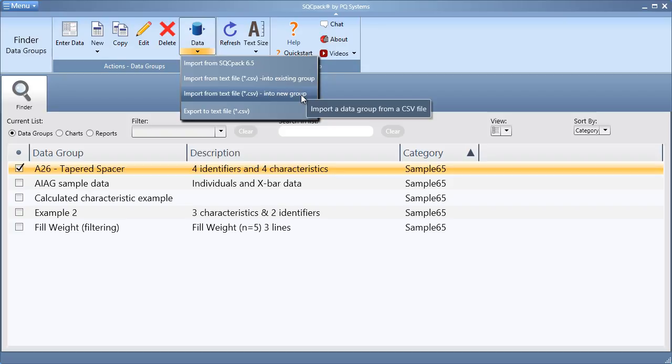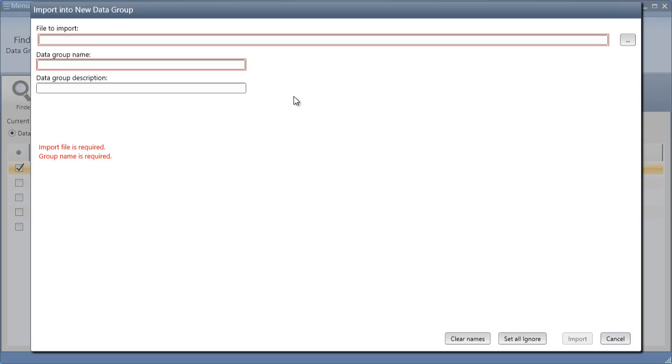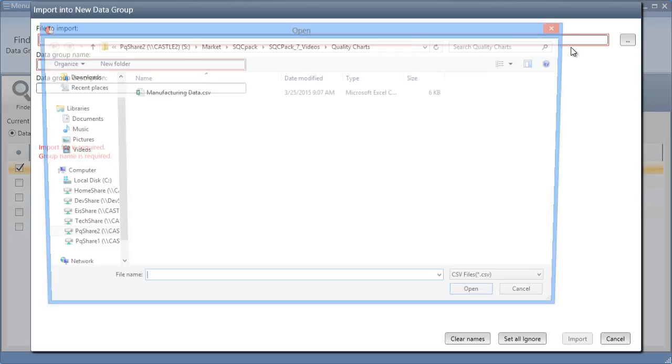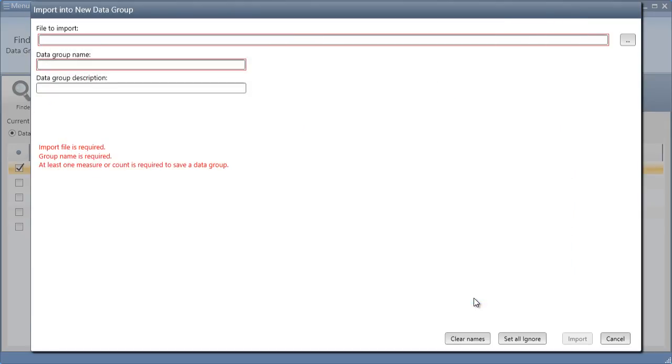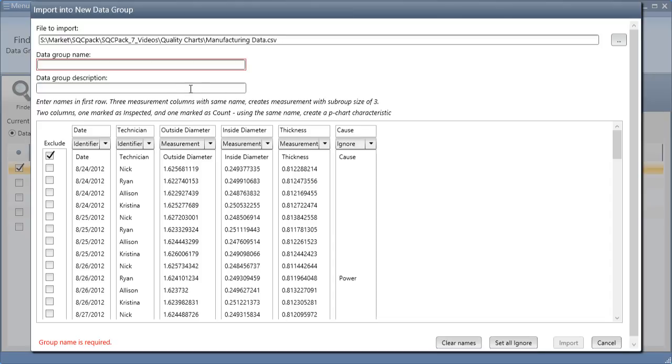For this example, we'll select Import from a text file into a new data group. Browse to your CSV file. Give your data group a name and an optional description.